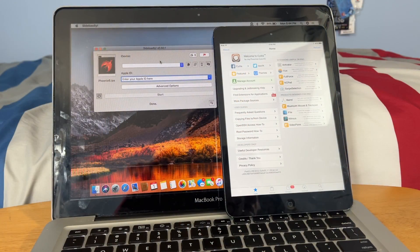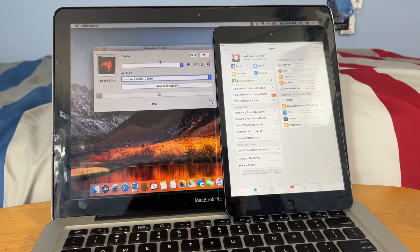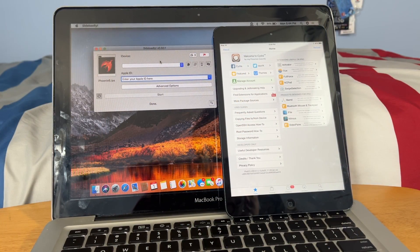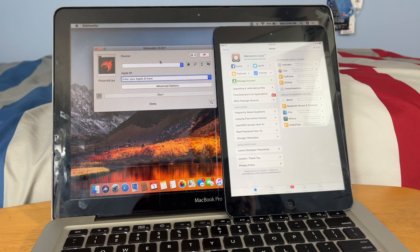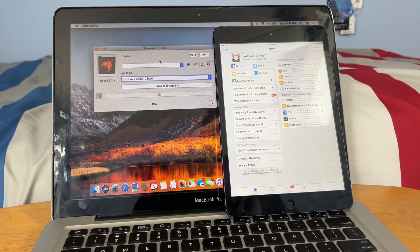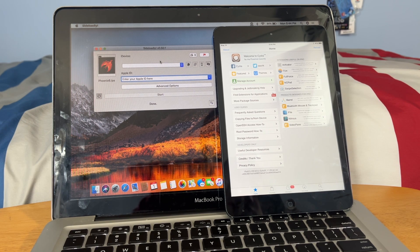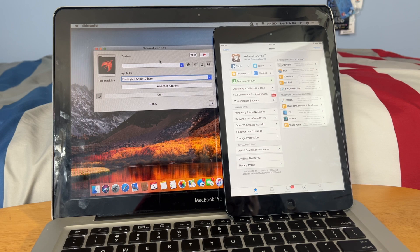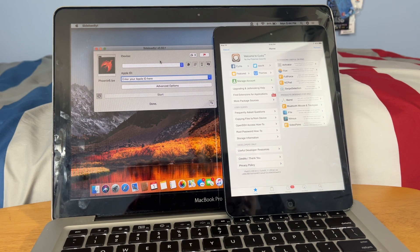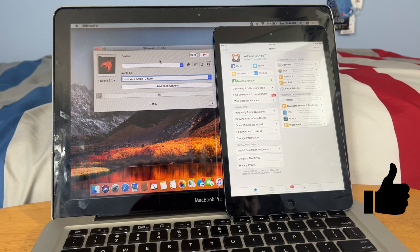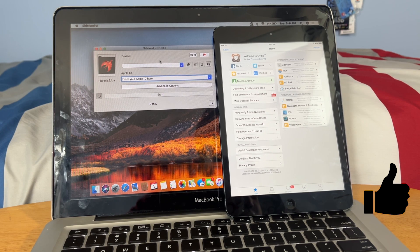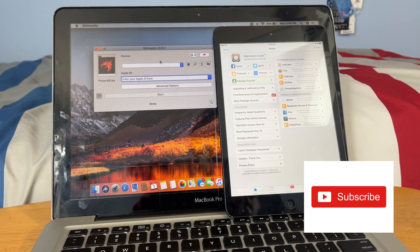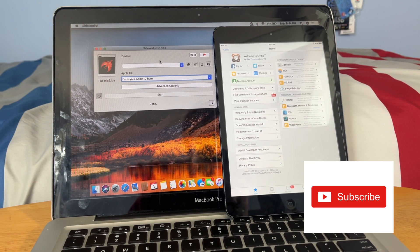Alright guys, so congratulations, you've now jailbroken your iOS 9 device with a PC or a Mac. So I hope you enjoyed this video. If you have any questions or comments, leave them down in the comments below. Make sure to hit that like button and subscribe to my channel so you don't miss any future content. But again, thank you so much for watching. I'll catch you in the next one.